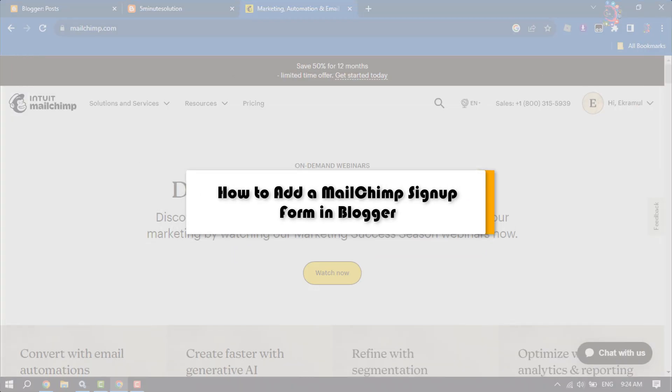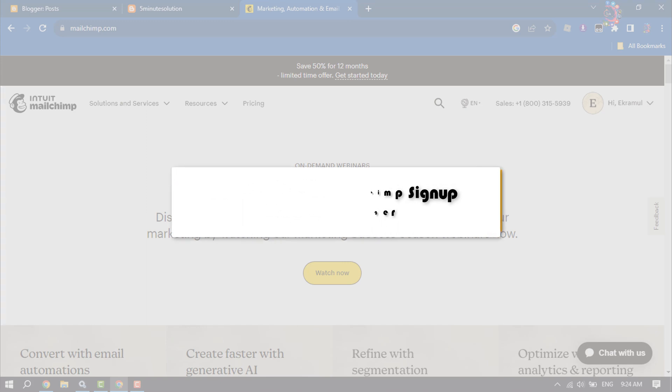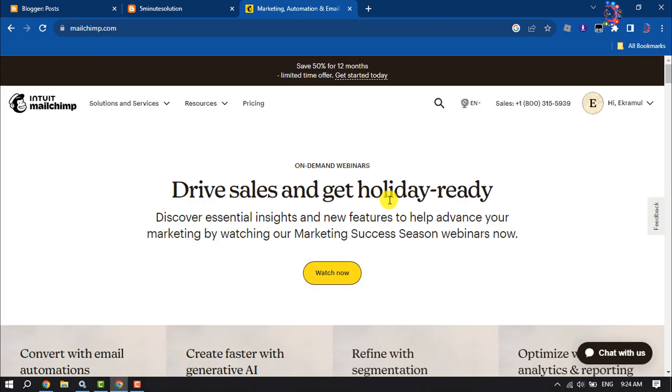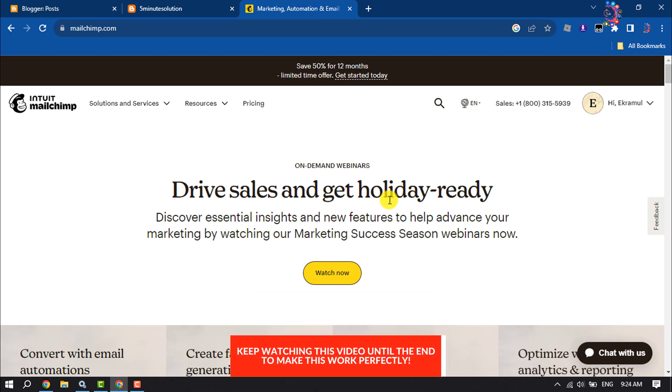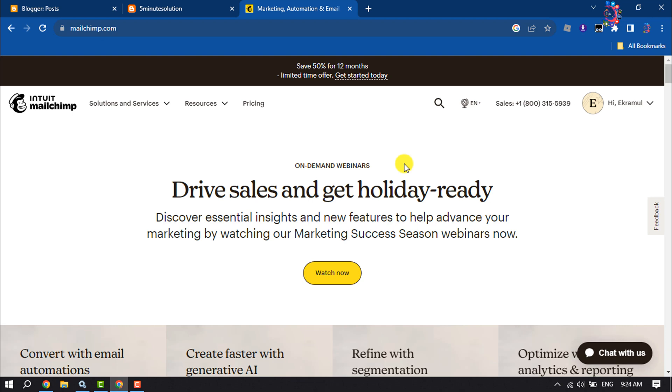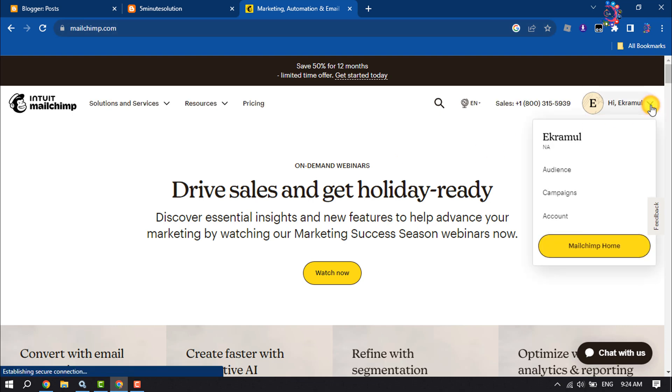This five-minute solution will show you how to add a Mailchimp sign-up form in Blogger website. Follow this easy step-by-step guide. First of all, open mailchimp.com website and create a free account.